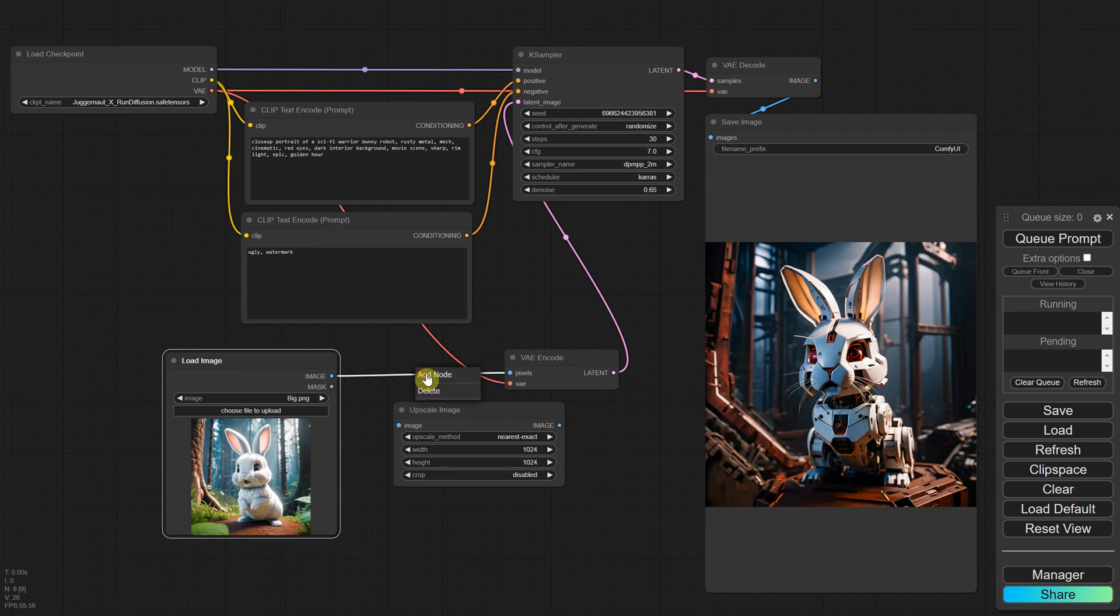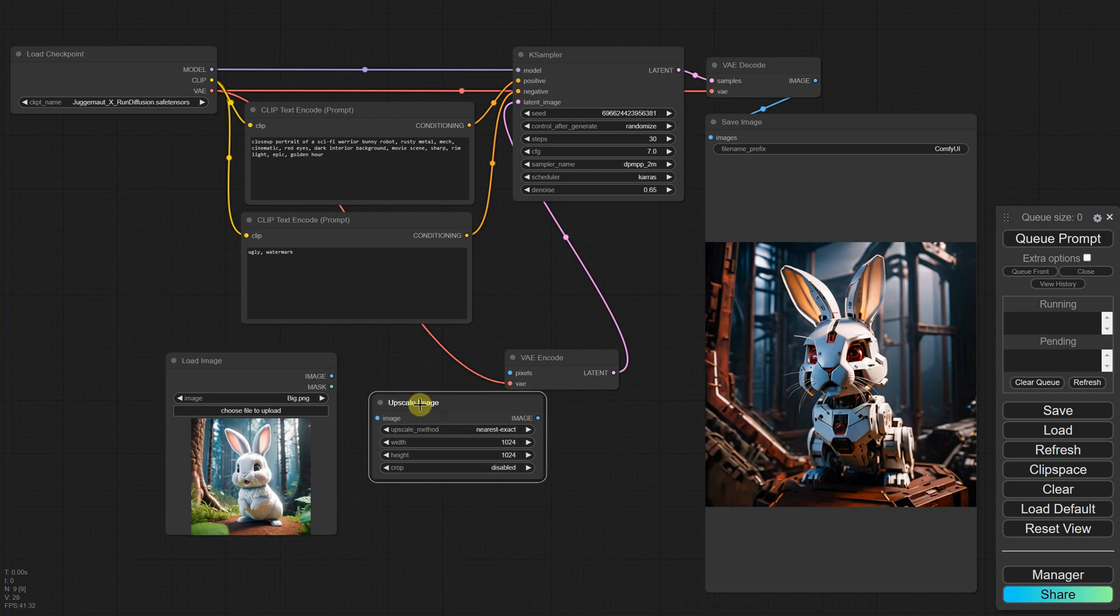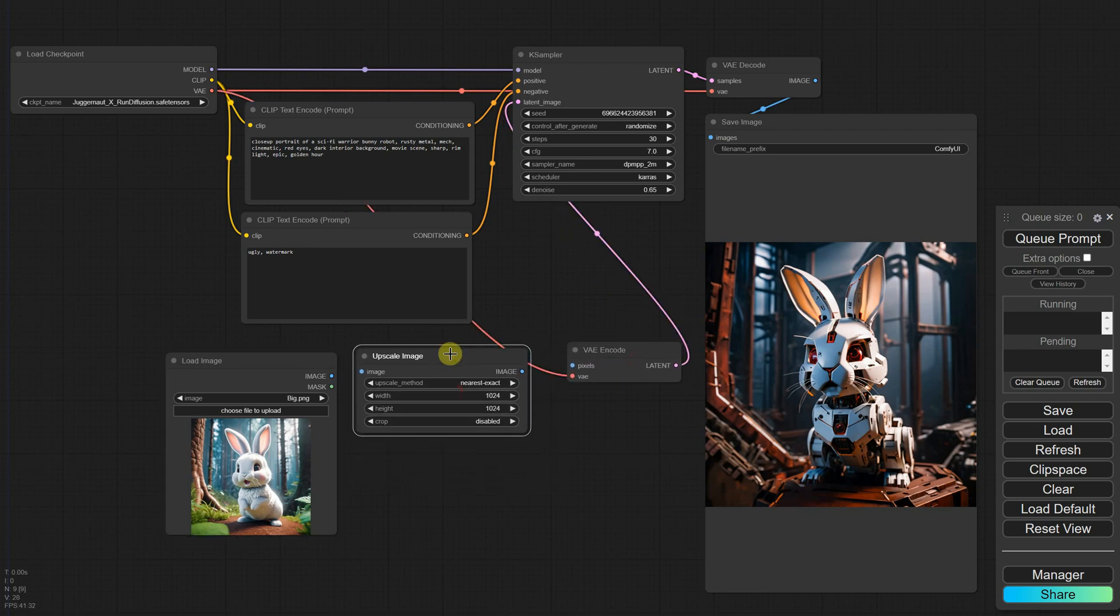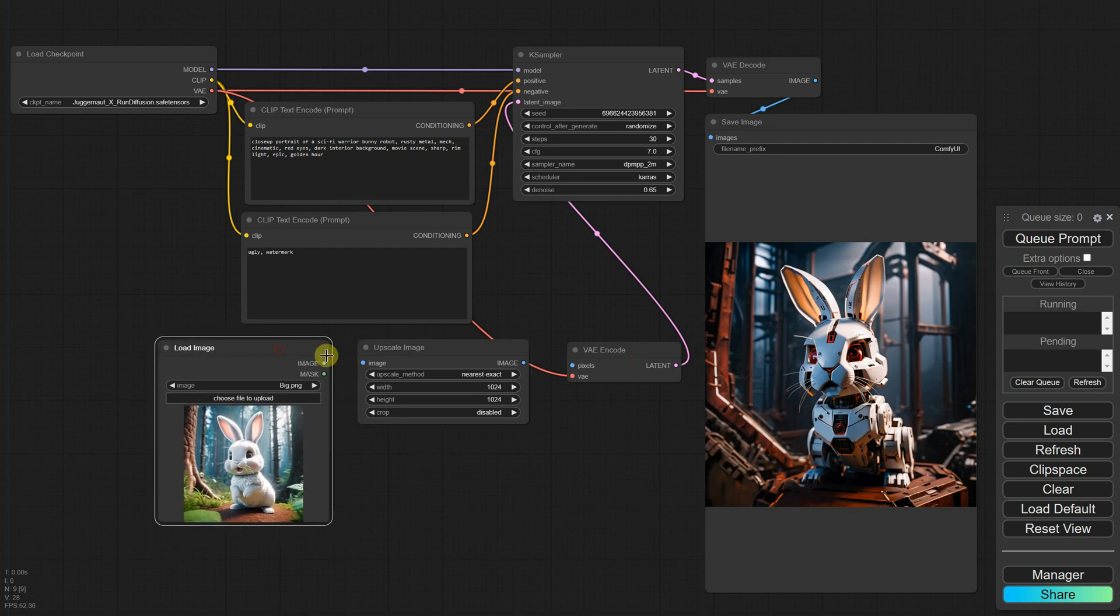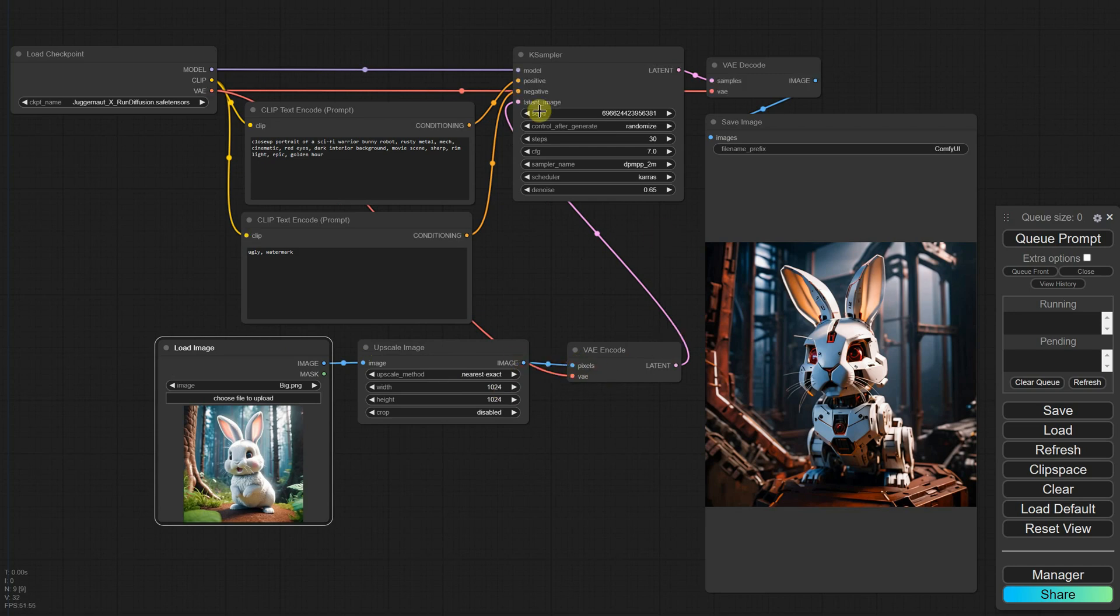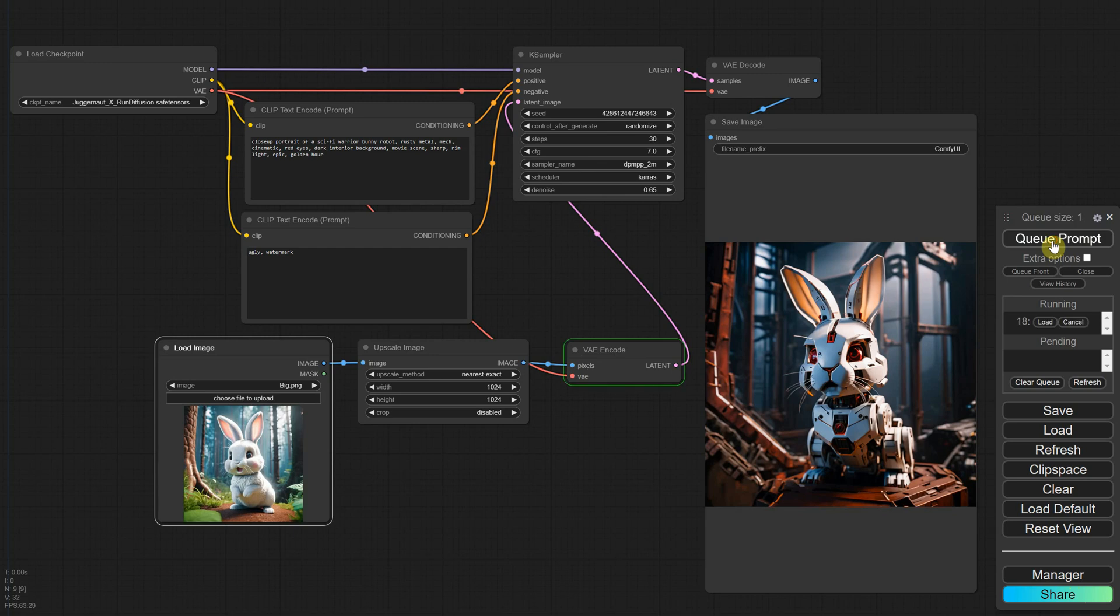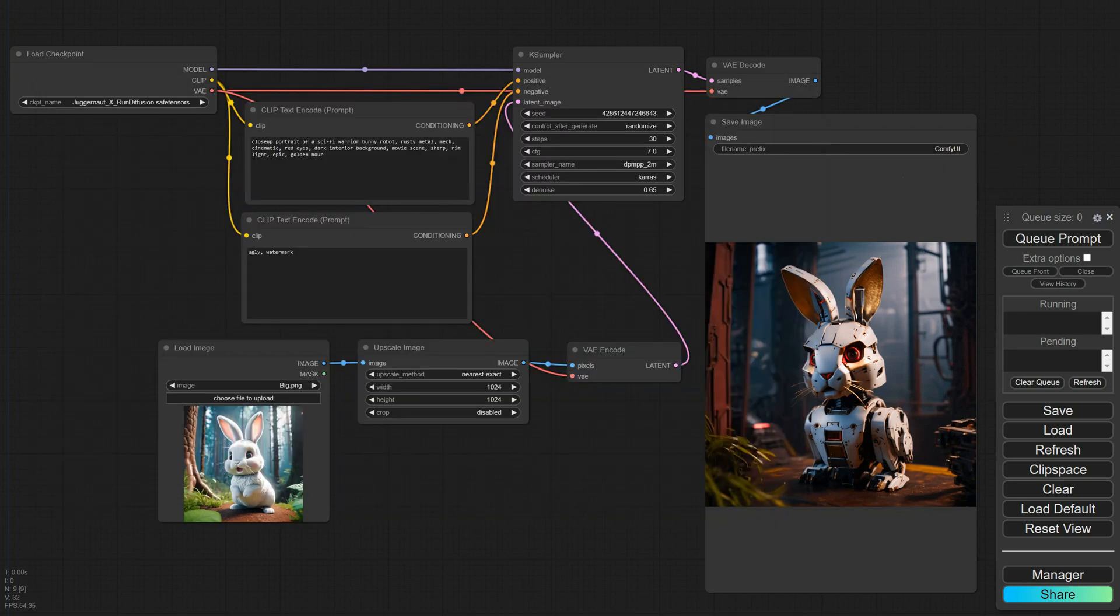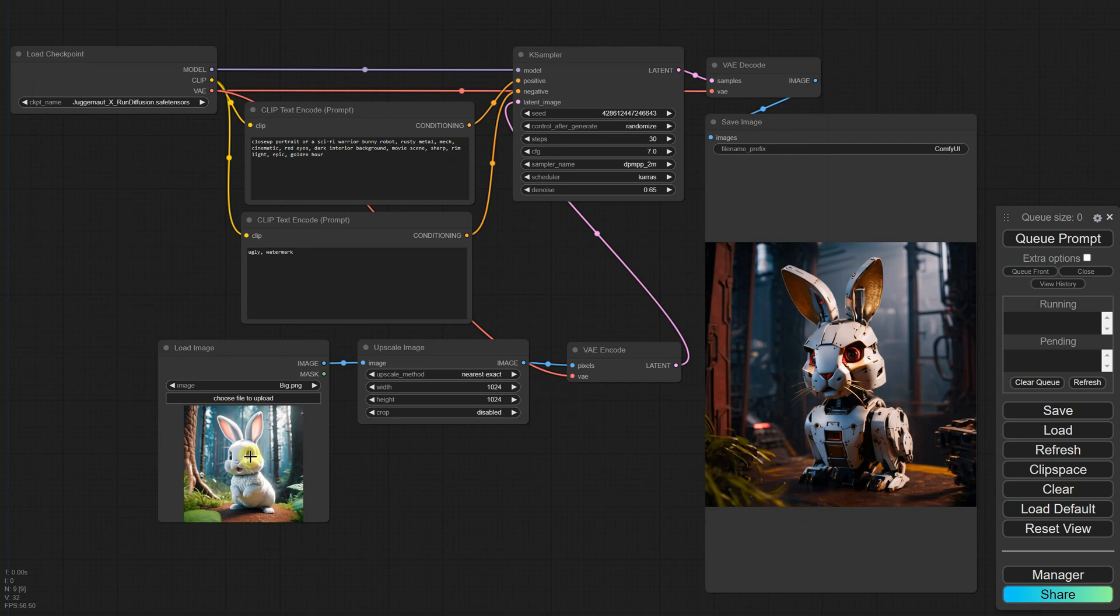I'm deleting the link between the loaded image and the VAE encode node to make room for the Upscale Image node. Then I'll connect them by matching the image output with the image input. Even if you're not sure how it works, it's fairly intuitive to connect inputs and outputs with the same color and name. Now when I queue the prompt again, you can see it's quite fast. If I look in the command window, I see it took only 5 seconds instead of 200. The resulting image size matches the dimensions you set in this box. You can also enable cropping if you want the result to have a different ratio than the uploaded image.